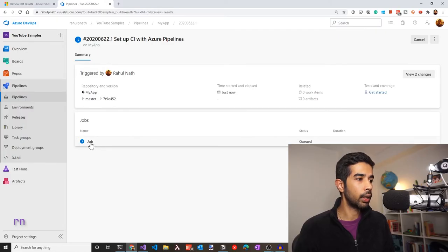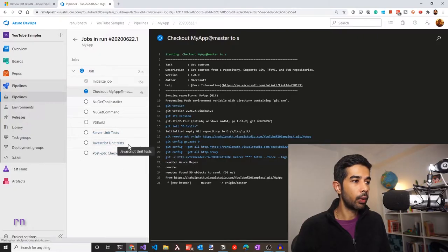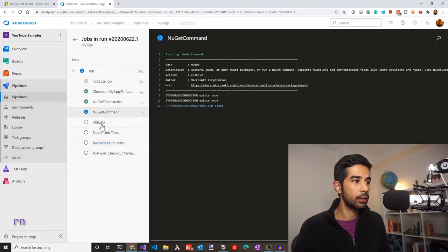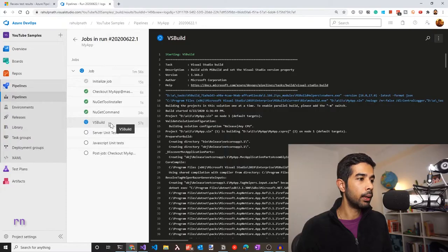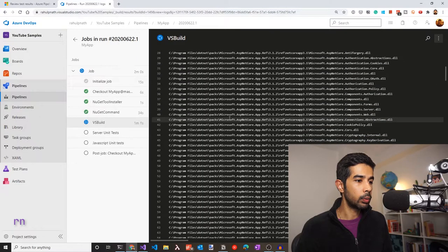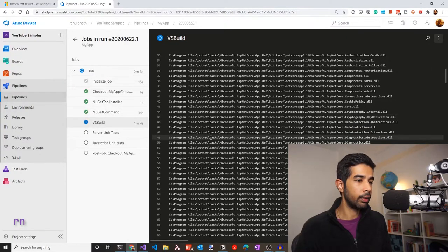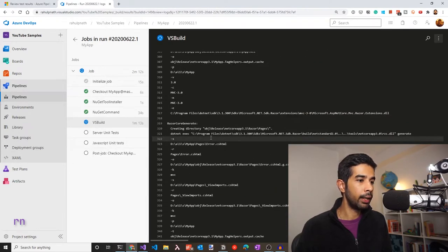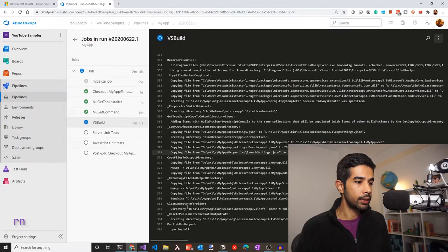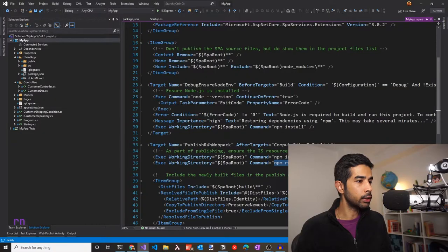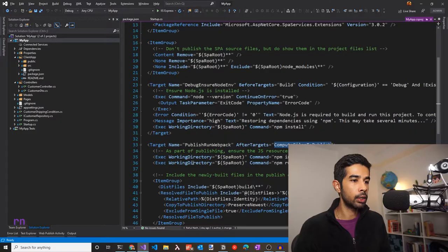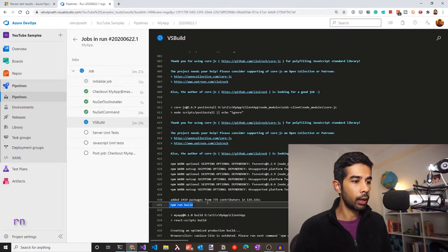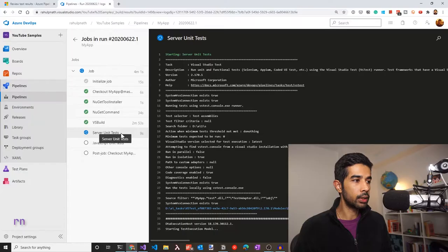The build has started. Let's look at the jobs to see the tasks running — we can see the tasks we added in the YAML file: the server unit test, the JavaScript unit test, the VS Build, NuGet commands, etc. The VS Build task runs the build on the solution file. If we scroll down in the logs, we can see it has started running the publish run webpack target and running npm install, which is exactly what we saw in the csproj file. It's also running npm run build. This is why we didn't need a separate npm install or npm run build step.